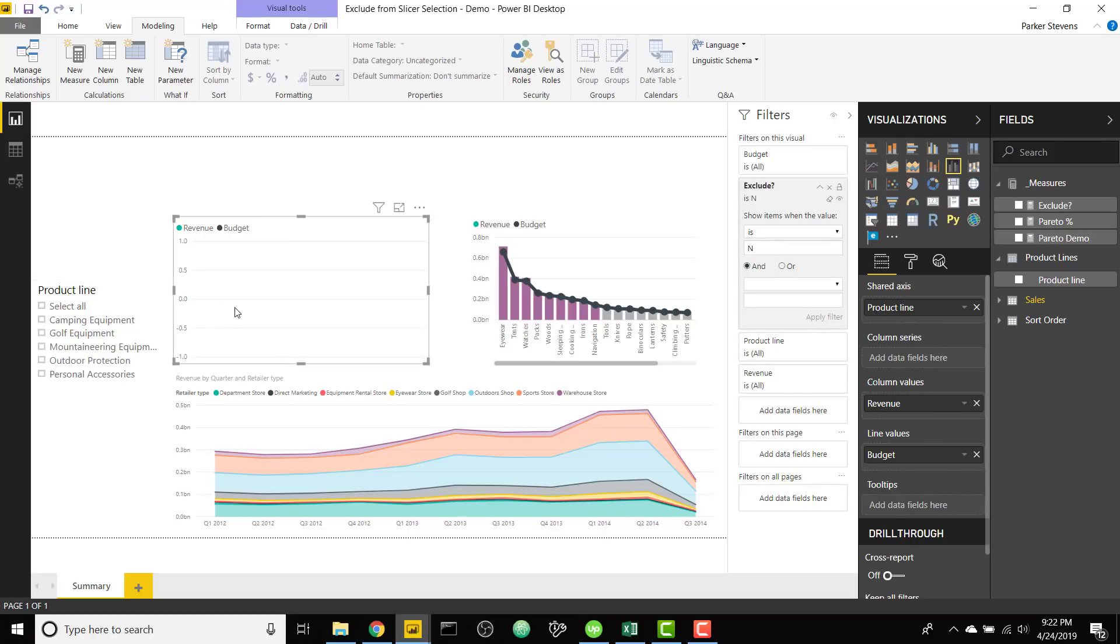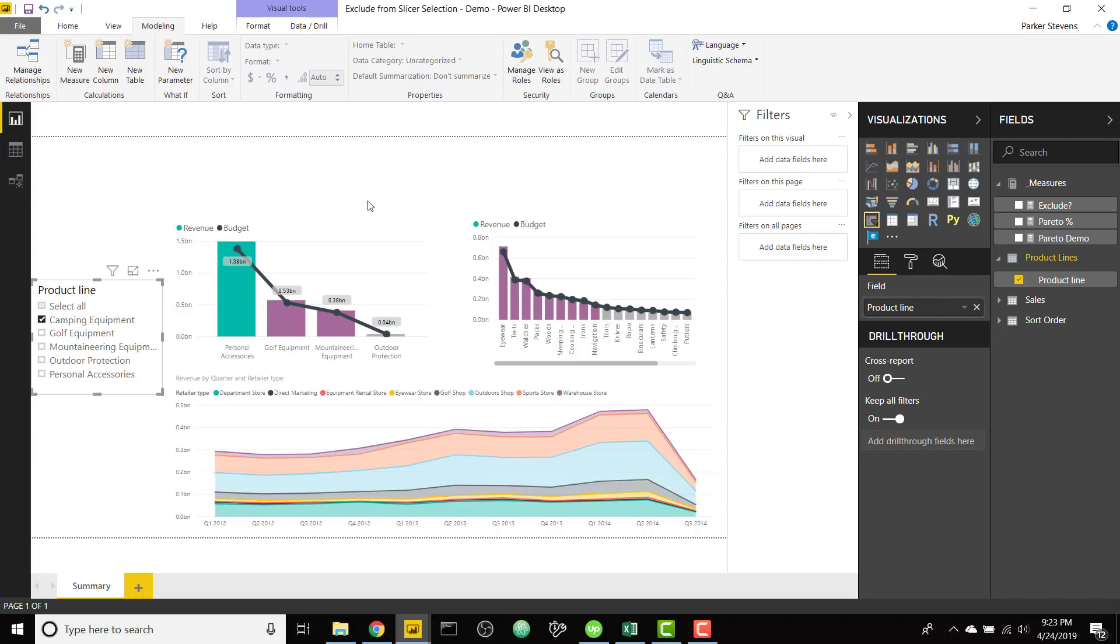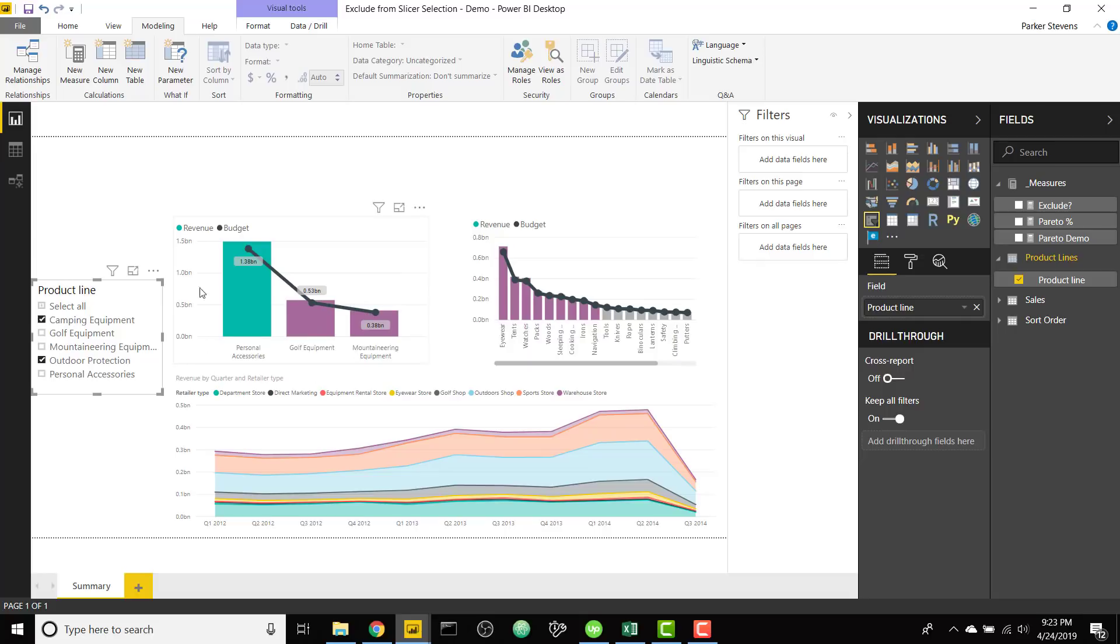So this might be a little counterintuitive. Right now since nothing is selected everything is selected, so it's basically saying exclude everything. We'll fix that in just a second but just to show this off. If we click camping equipment we should now see four categories that don't include camping equipment. So now if we select outdoor protection we're gonna lose outdoor protection, exclude that from our visual.